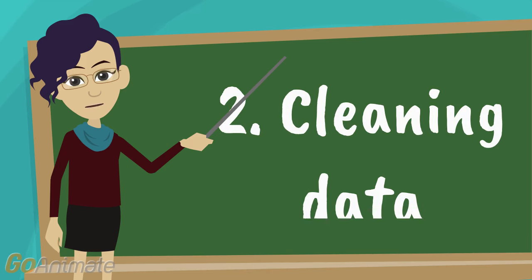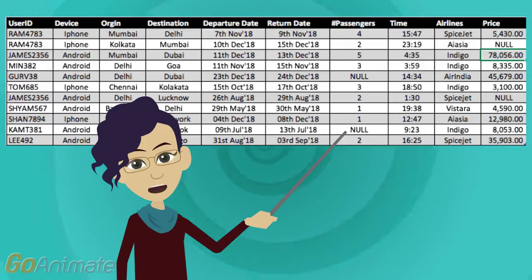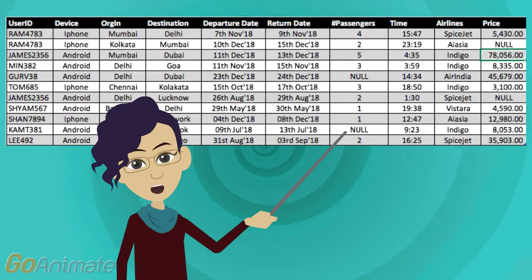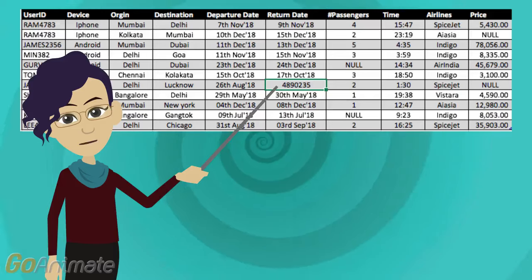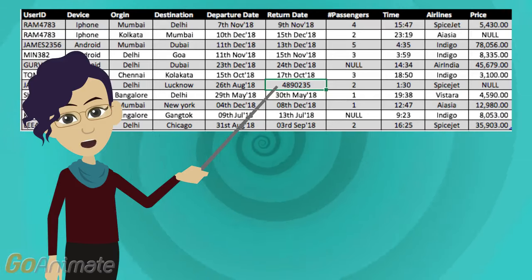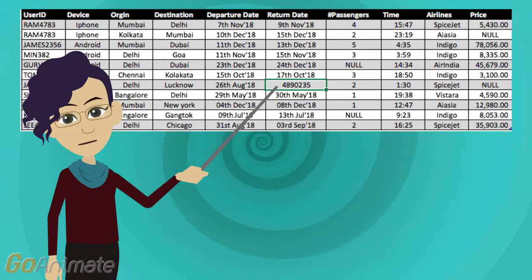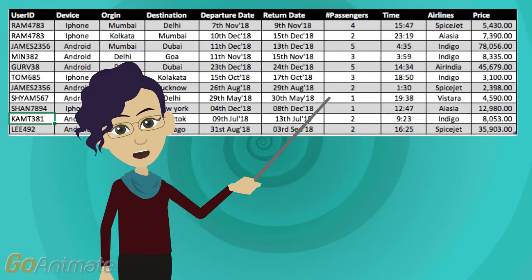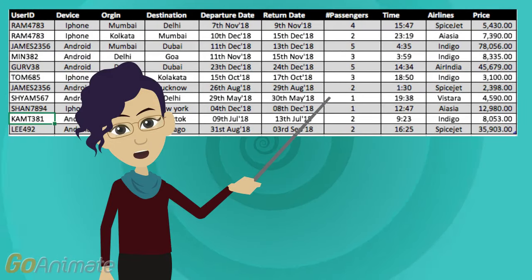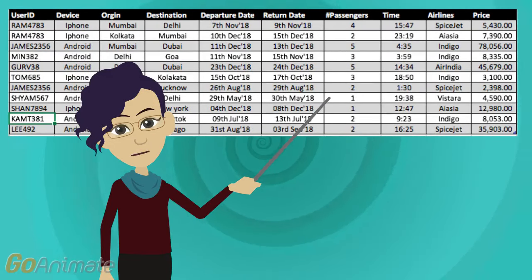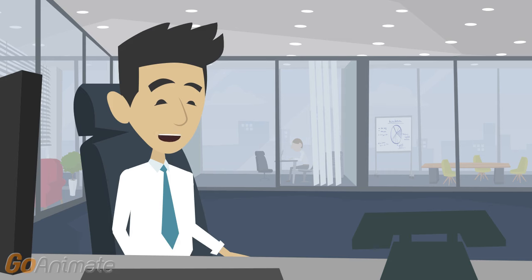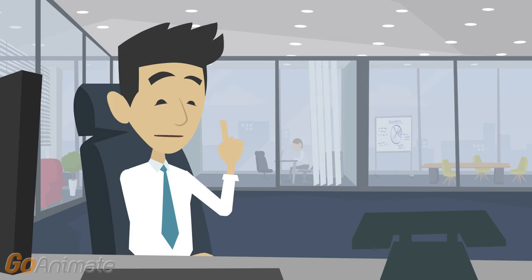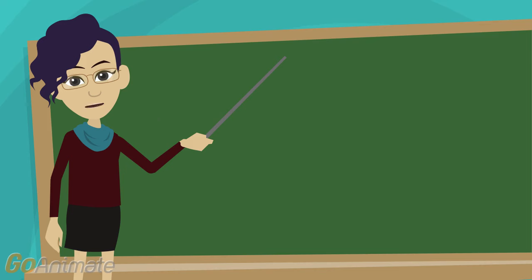This takes us to our second step: data cleaning. Here we treat missing values or some unstructured data by replacing missing values with a number or deleting that row. Now our data is clean and can be used for analysis.